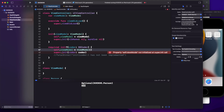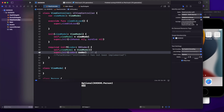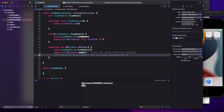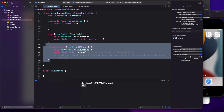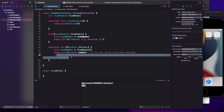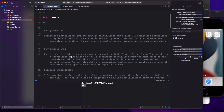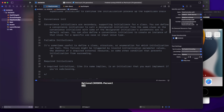If you are using Interface Builder, you need to call super.init with the coder — that line is required. If you are not using Interface Builder — for example, building your UI programmatically without storyboards or XIBs — then this method will never be called, so you can write fatalError. That's the major difference between designated, convenience, failable, and required initializers.